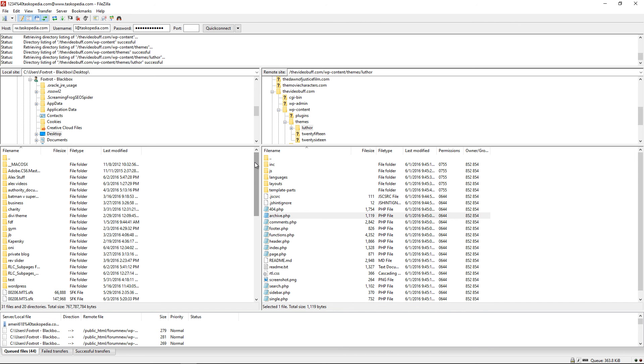Creating your FTP account could vary from each web host out there. So the best thing you can do in case you're still confused about creating your own FTP account is to contact your web host. Ask them for guidance on how you can create your FTP account and they will be able to guide you on that.